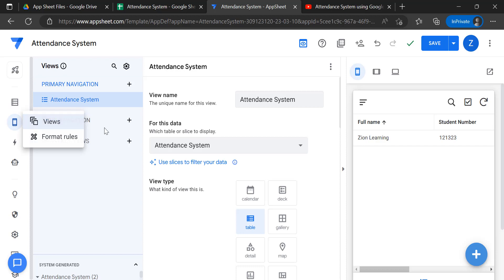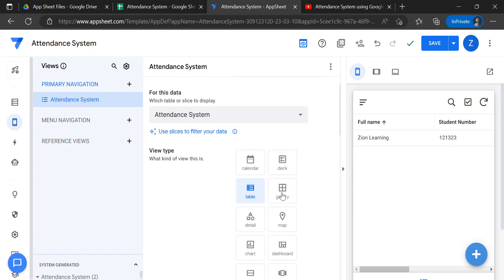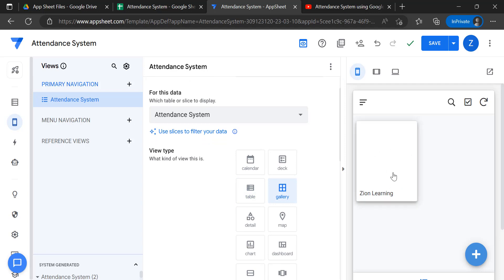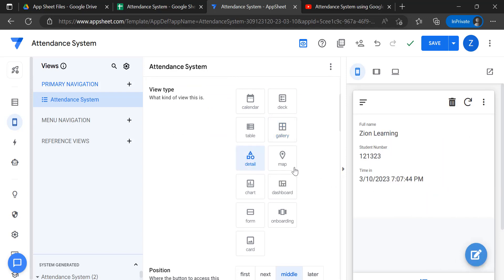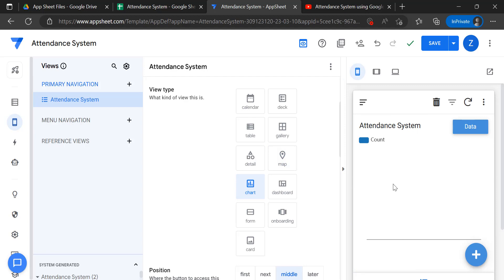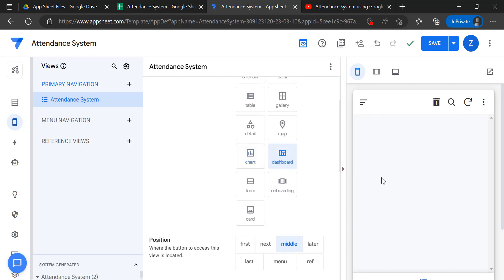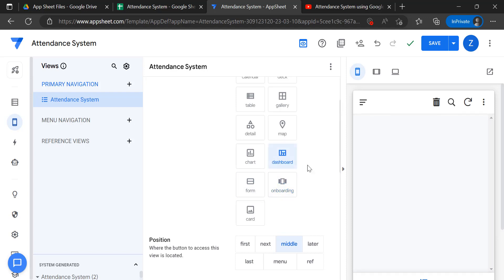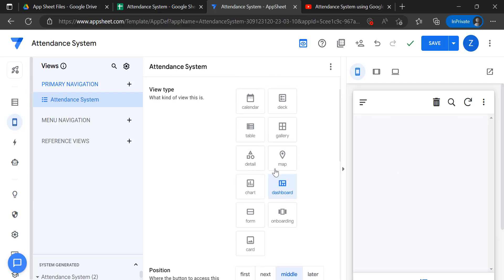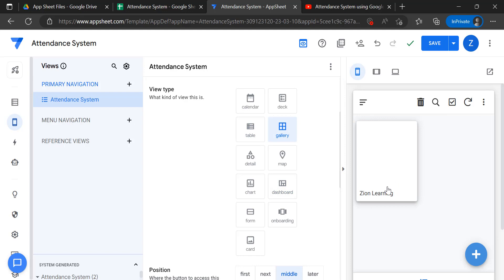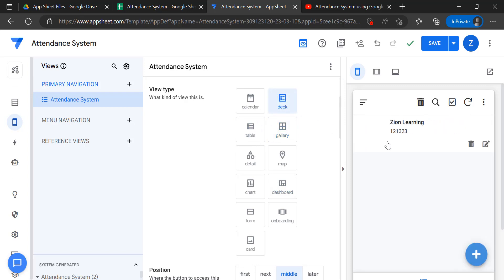Continuing with improving the layout, we could try Gallery — this is the gallery view — and also we have Detail, Map, Charts. I think it's better to use a chart dashboard, or Forms. I think table or gallery is good, or a card deck is good, so we can see which students we would like to edit later. We could also add another navigation.